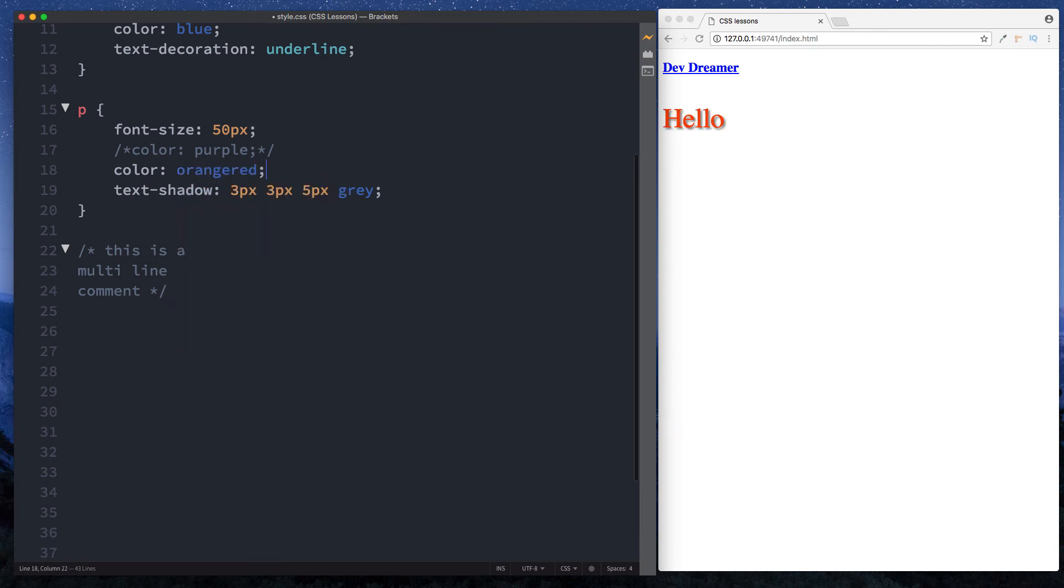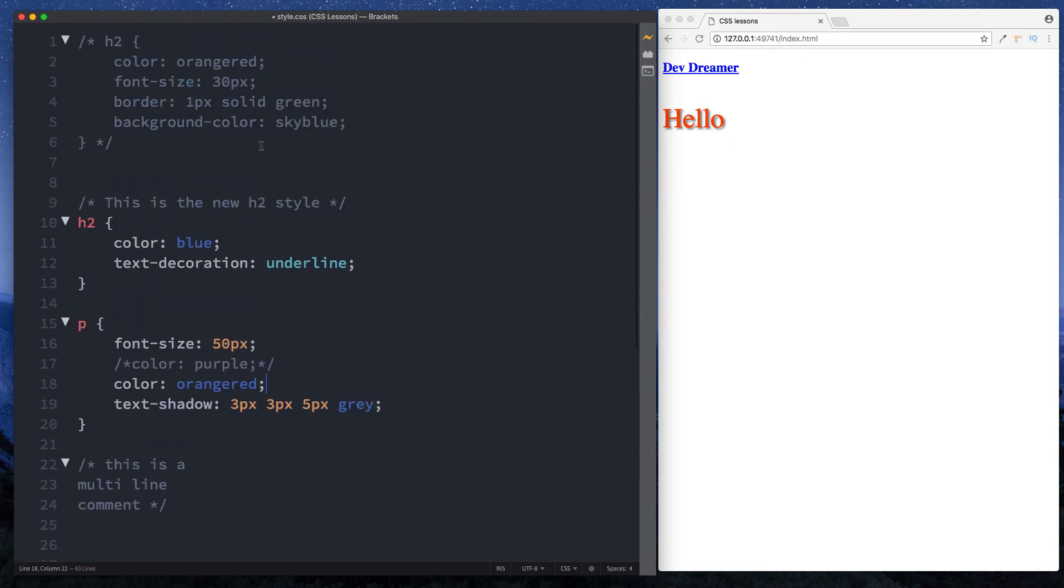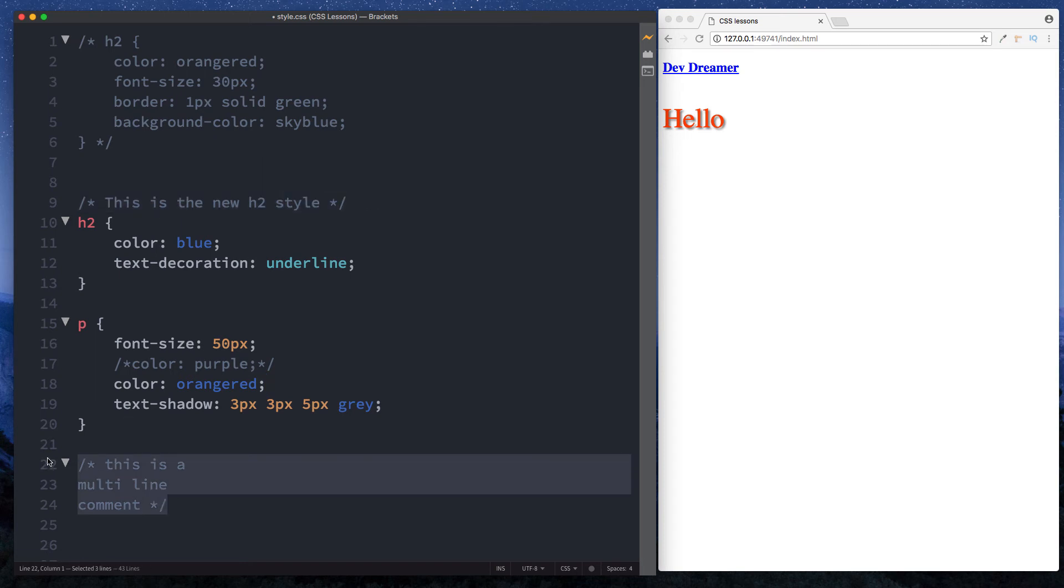As you can see, using CSS comments are really useful to actually test our code and see what alternative styles look like and provide us with information doing a single comment as well as a multi-line comment.